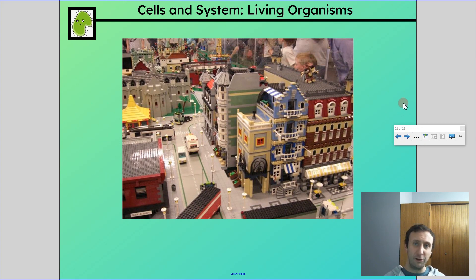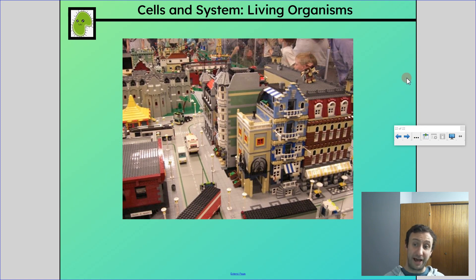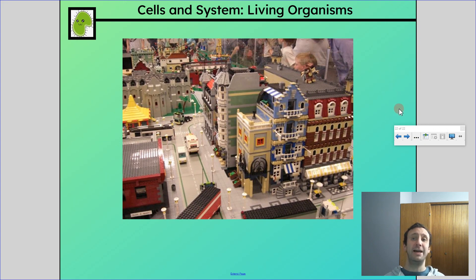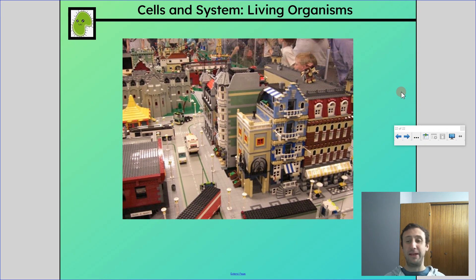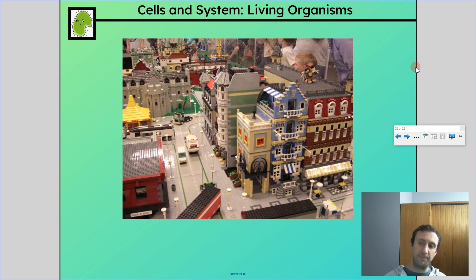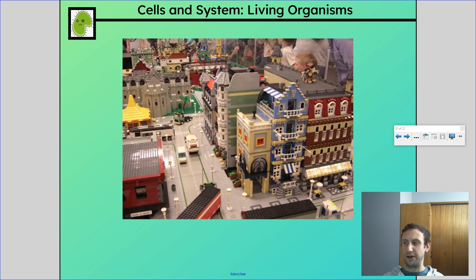So what did you learn today? You learned the characteristics that all living things have in common — make sure you know that list. You learned that plants and animals have different structures to satisfy their needs. And you learned about the levels of organization of living things: cell, tissue, organ, system, and organism. That's it for today — have a good rest of your day.